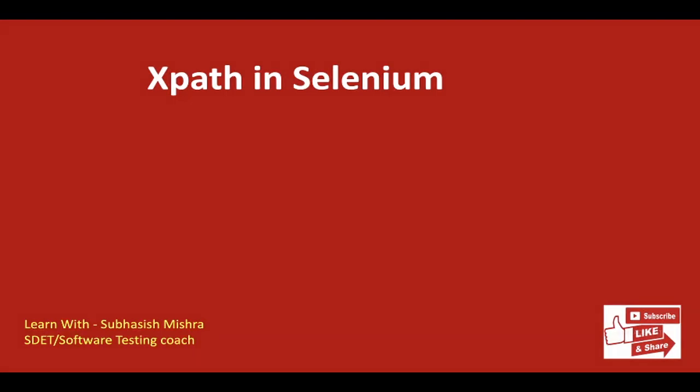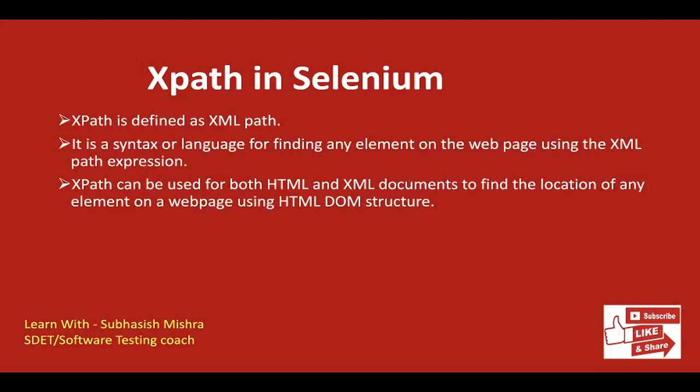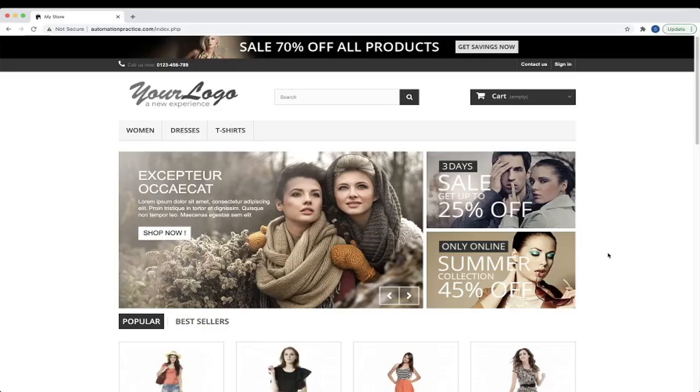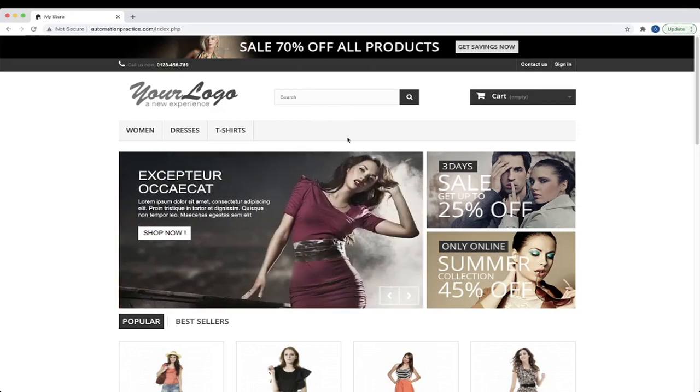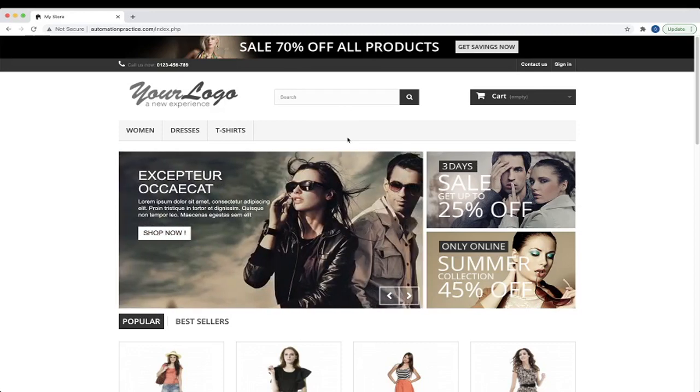So what is XPath? XPath is defined as XML path. It is a syntax or language for finding any element on the web page using the XML path expression. XPath can be used for both HTML and XML documents to find the location of any element on a web page using the HTML DOM structure.